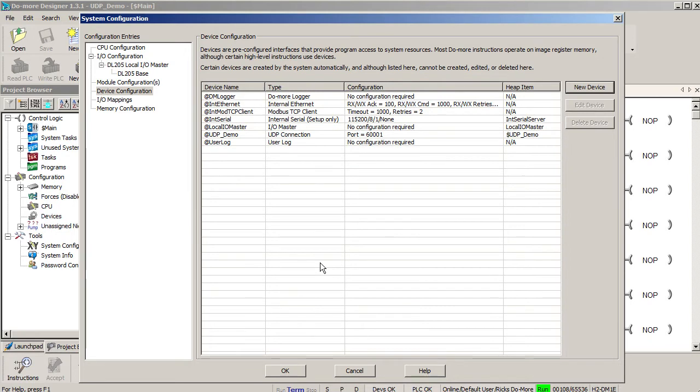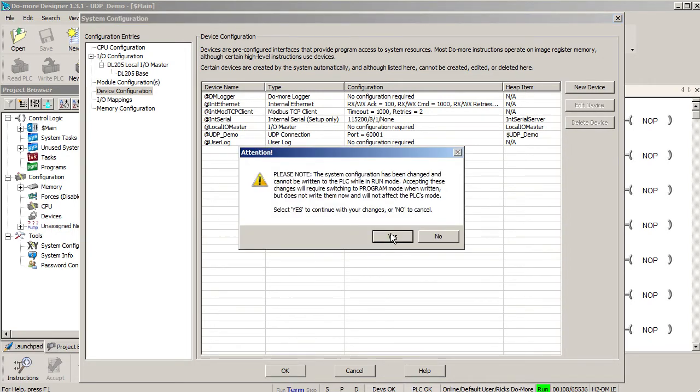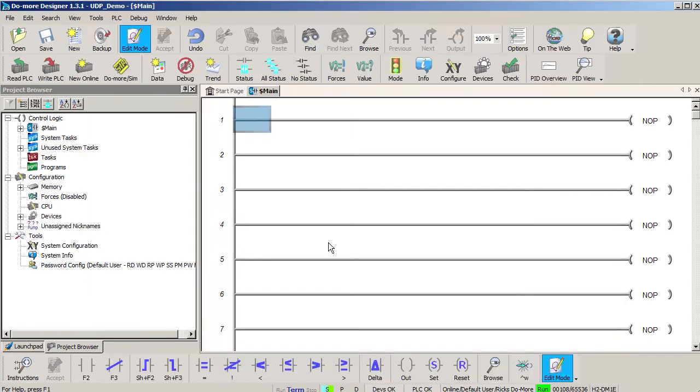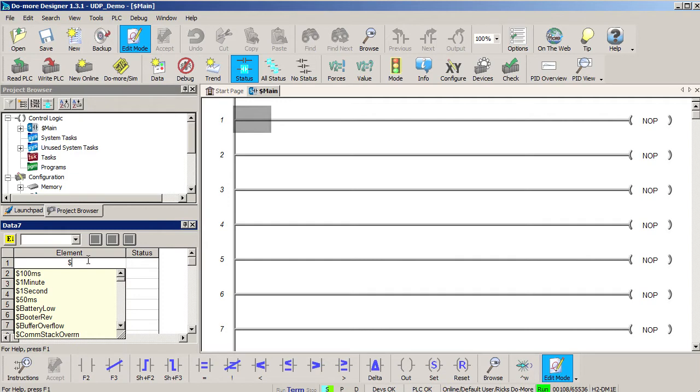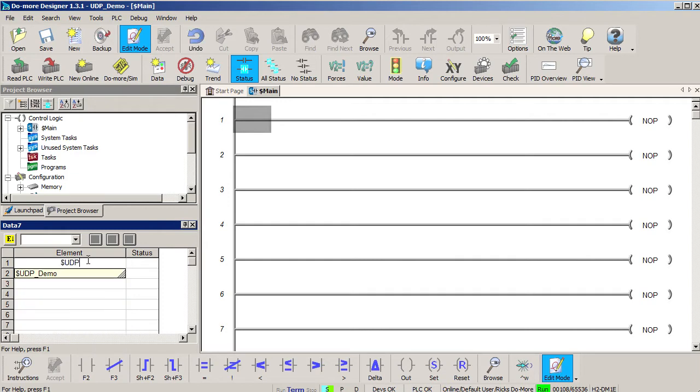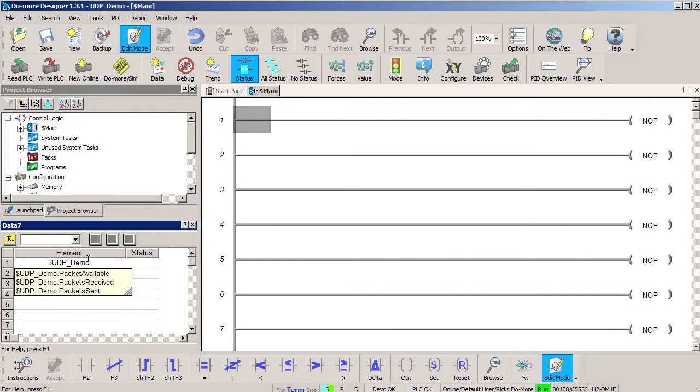Since we just created a device, do-more designer automatically creates a structure for that device. Let's open a data view and take a look at it. Device structures begin with a dollar sign and the name of our device was UDP demo. When I hit the dot, I see this device has three structure members available.